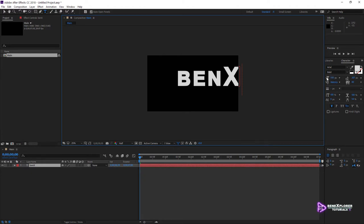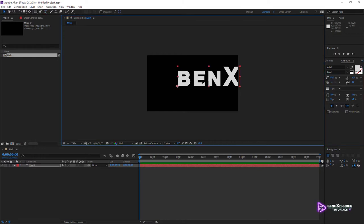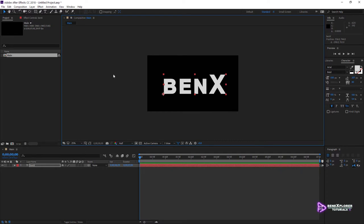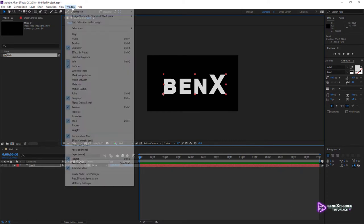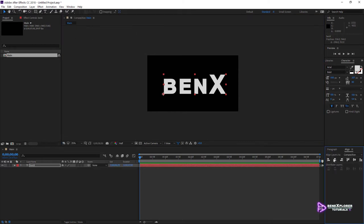I want the text to be rather large, so 500 pixels is good. The color doesn't matter. I want the text to be centered to the composition. I could just guess and position the text with a mouse, but I'll use the Align panel since it provides that functionality. Navigate to Window and select Align. From the Align panel, click both Align Horizontally and Vertically.